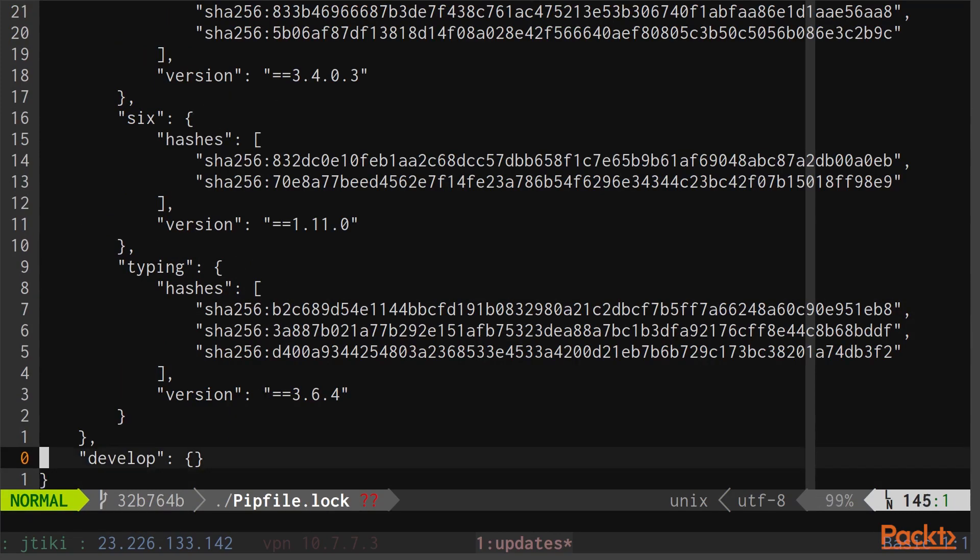Lastly, down at the bottom, if we specify any specific packages as dev packages or development only packages, they'll be listed here and only installed when we pass in the --dev flag.